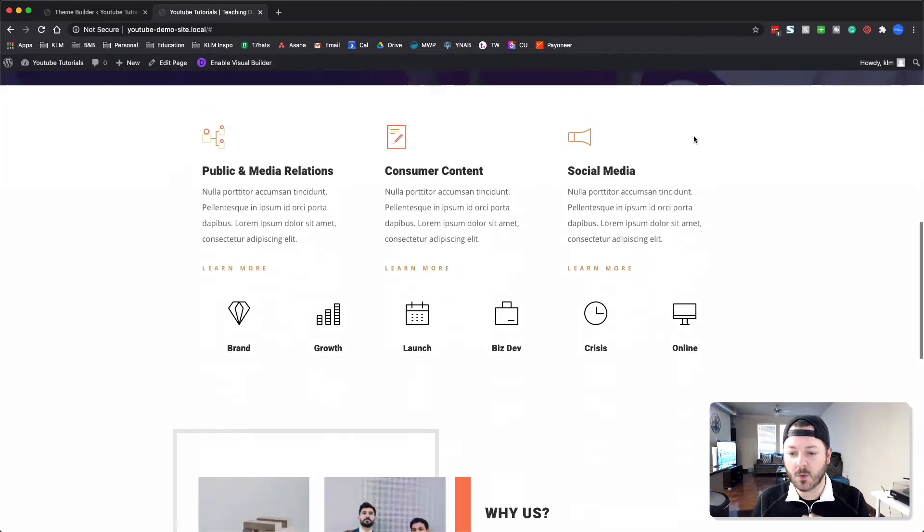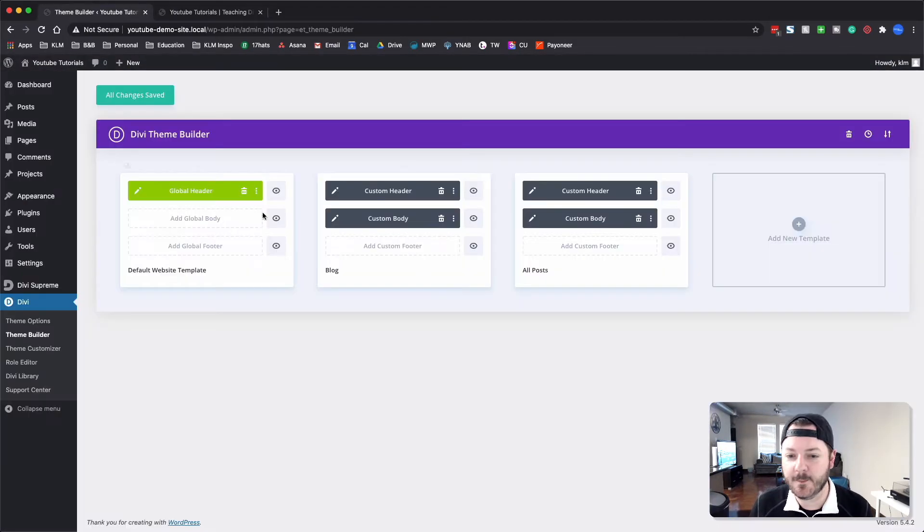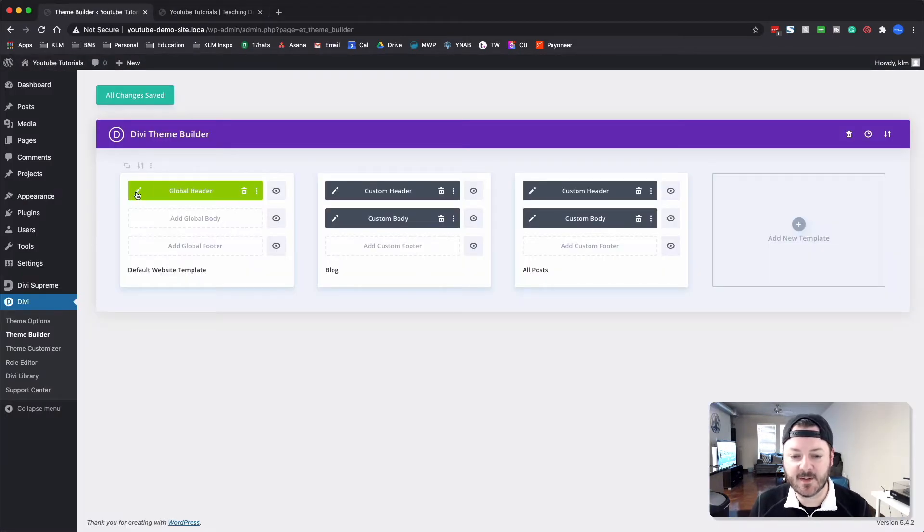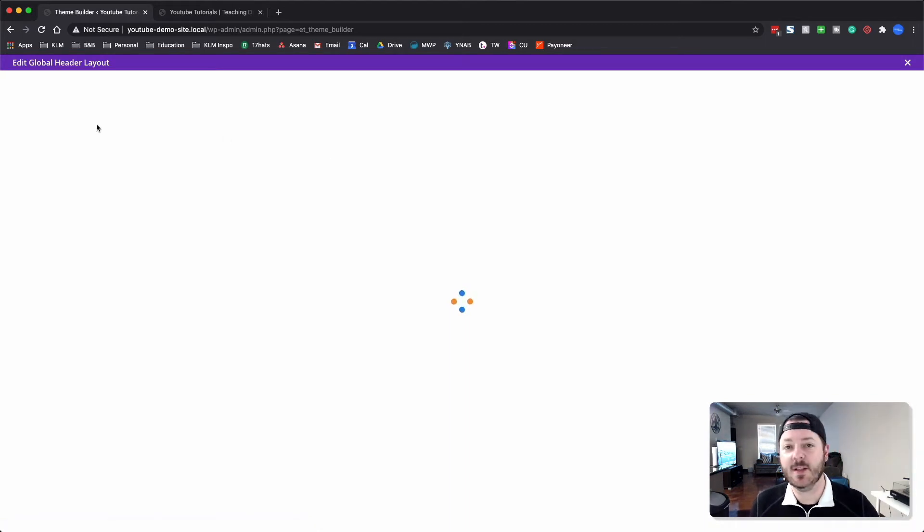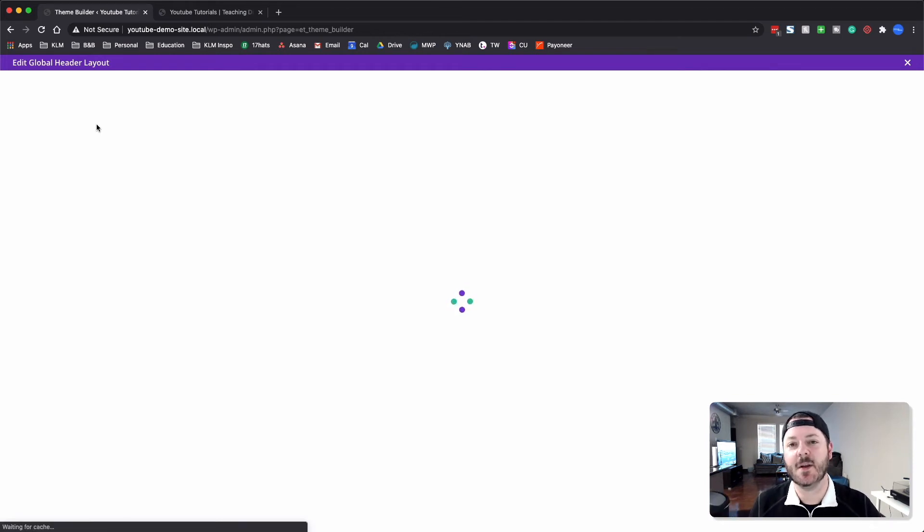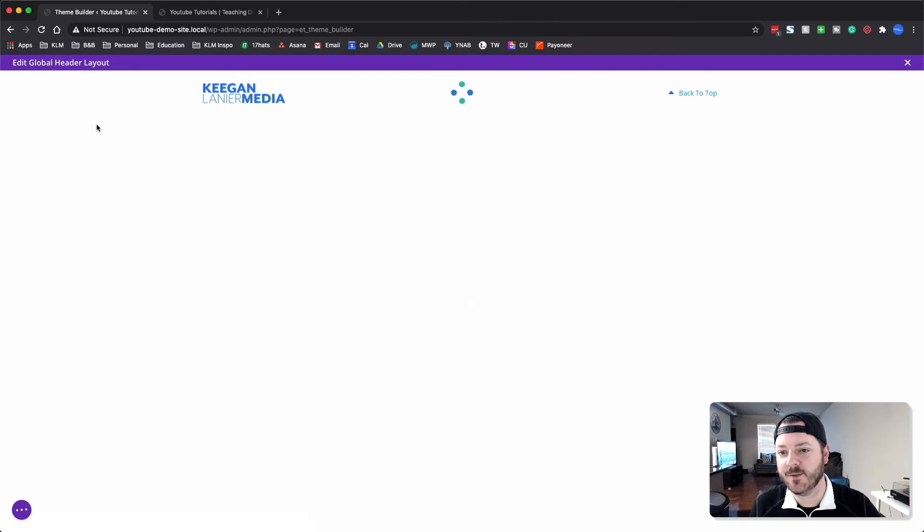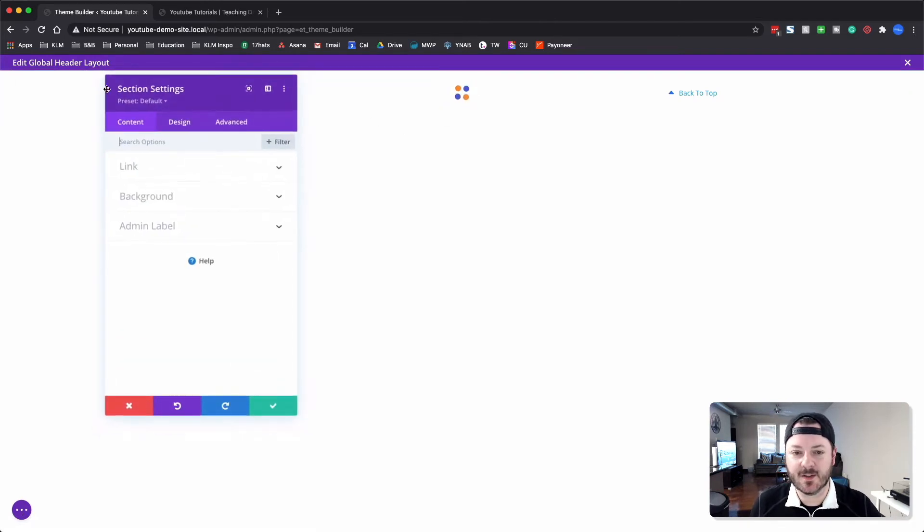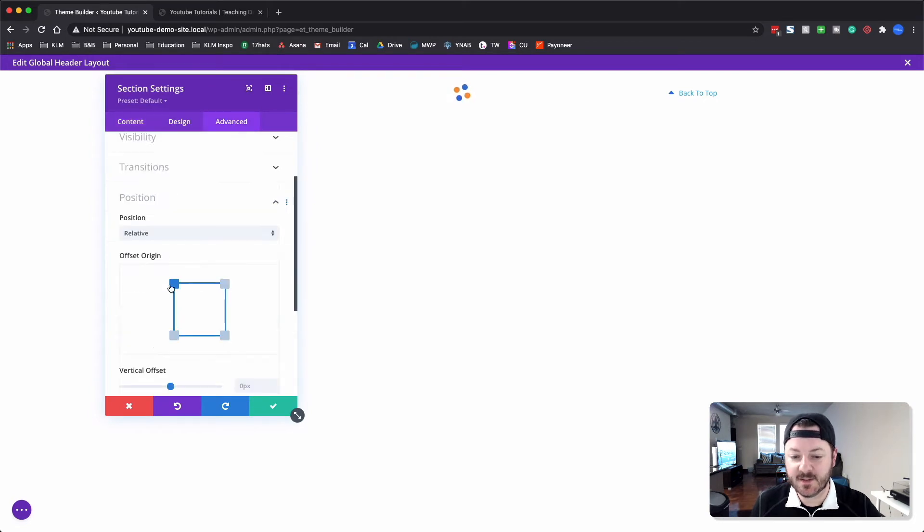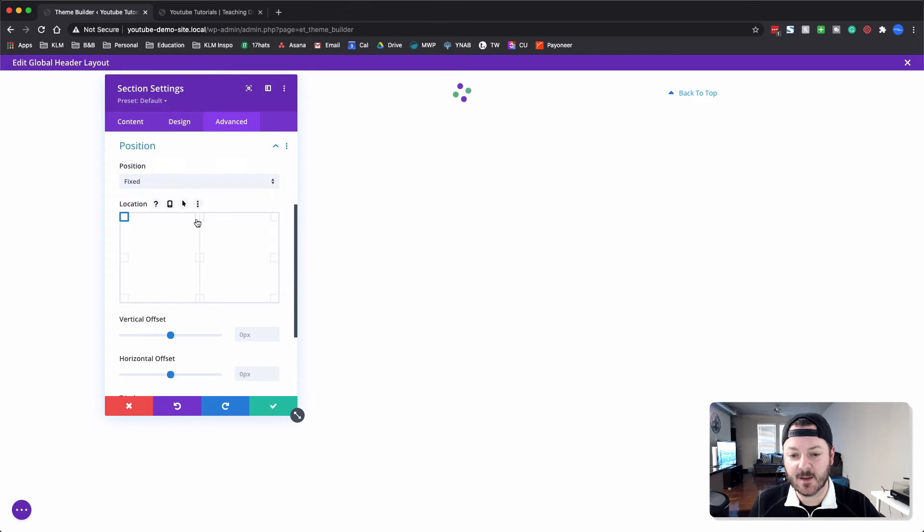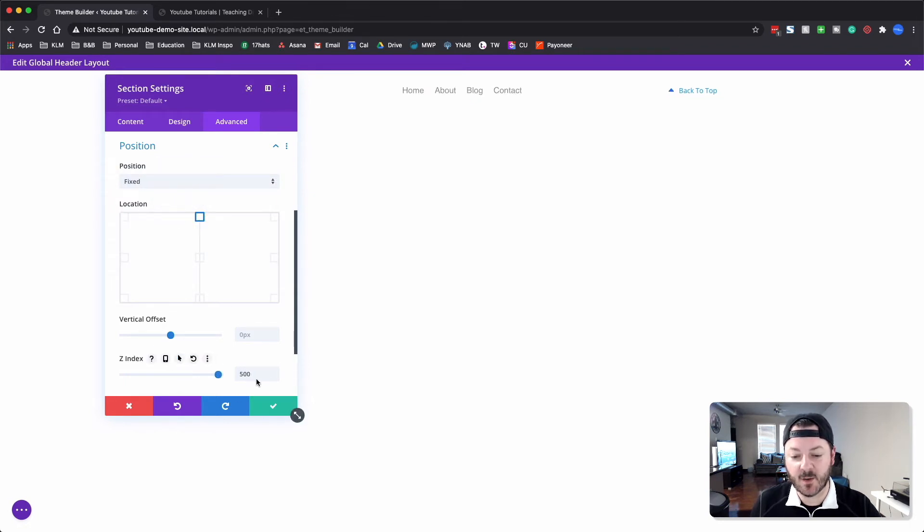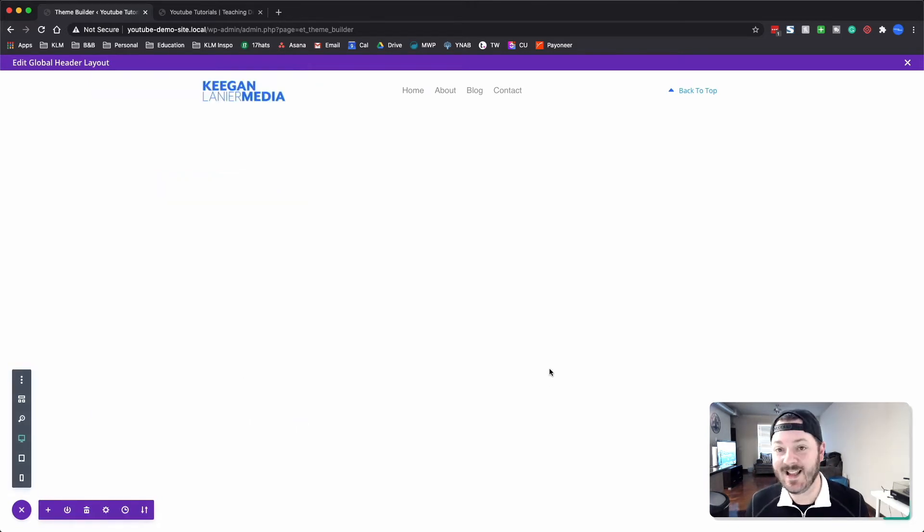Let's actually make this thing fixed real quick. I'll show you how to do that as well. We'll go under the section settings under advanced and position and we're going to change it from relative to fixed. I'm going to put it right up at the top with no offset, z-index we're going to go all the way up to 500 that way it stays on top of the rest of our content.